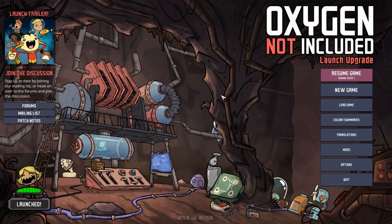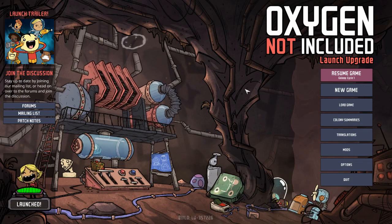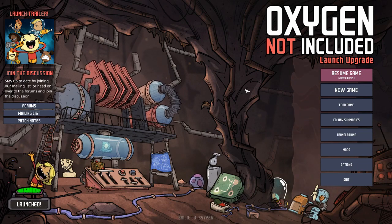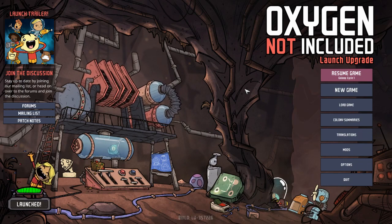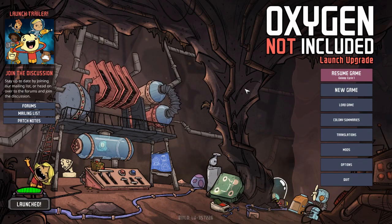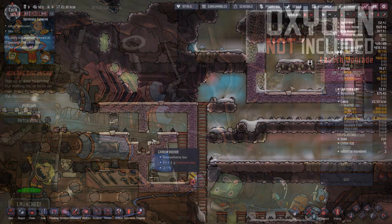Hello there and welcome to Oxygen Not Included. Today we're just going to do a really quick tutorial video on something called a carbon dioxide lock.